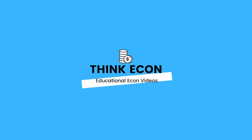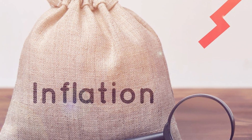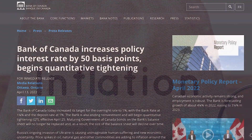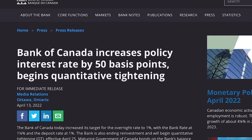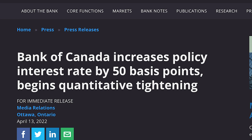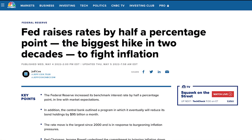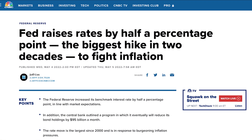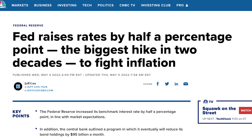Hey everyone, and welcome back to the channel. We've got a problem right now, and that problem has a name: inflation. The Bank of Canada, or the Federal Reserve if you're from the United States, has decided to increase interest rates to fix the problem. Ever wonder how that even works? How does increasing interest rates have anything to do with curbing inflation? Well, that's what we'll be covering today, so let's get into it.